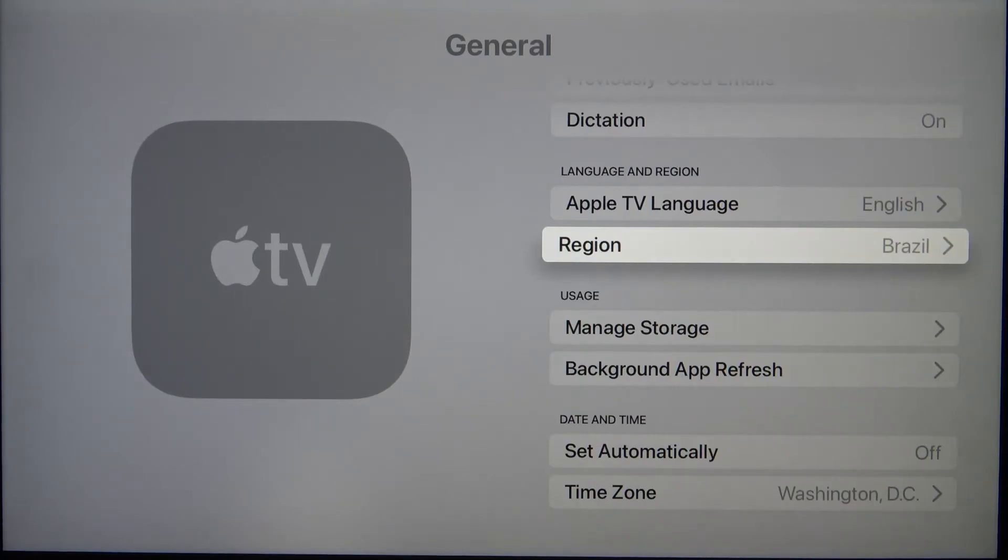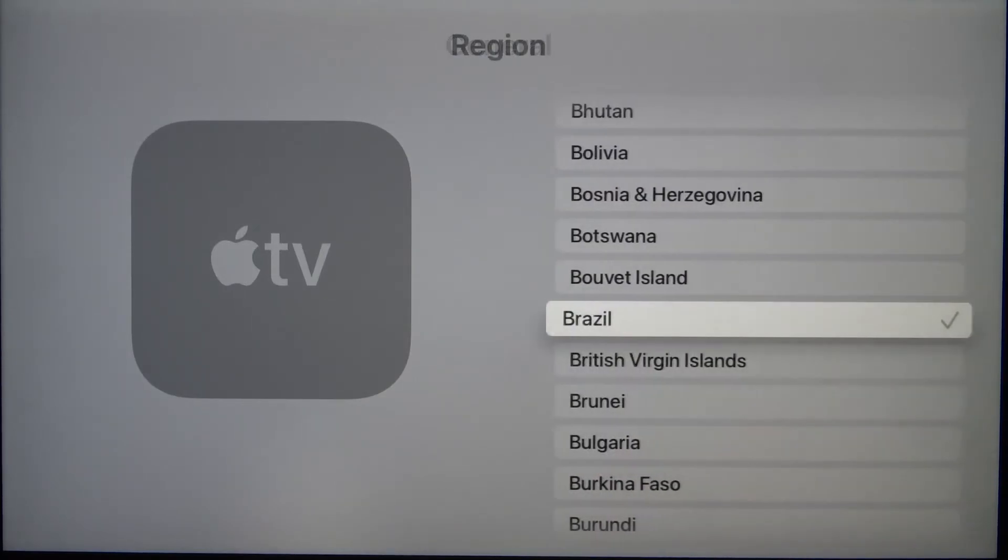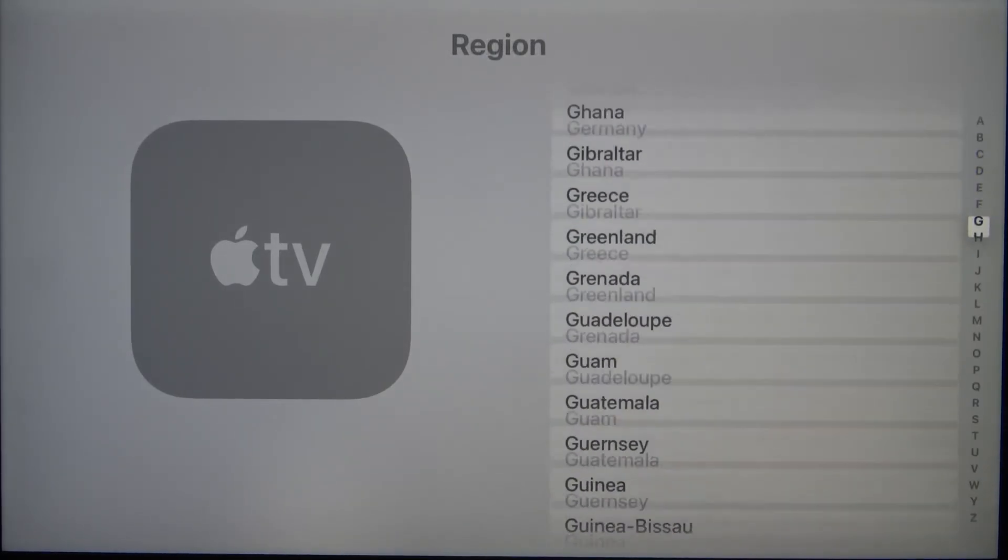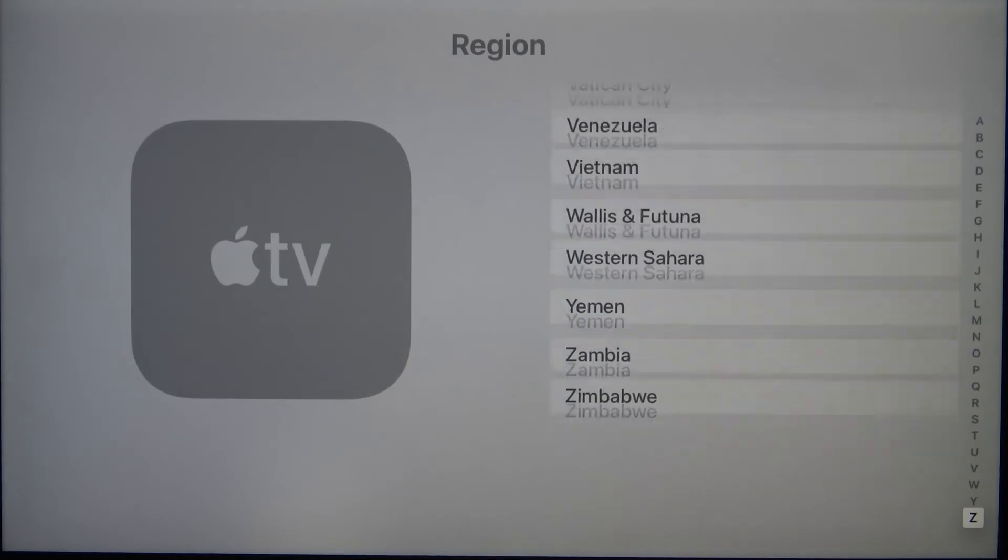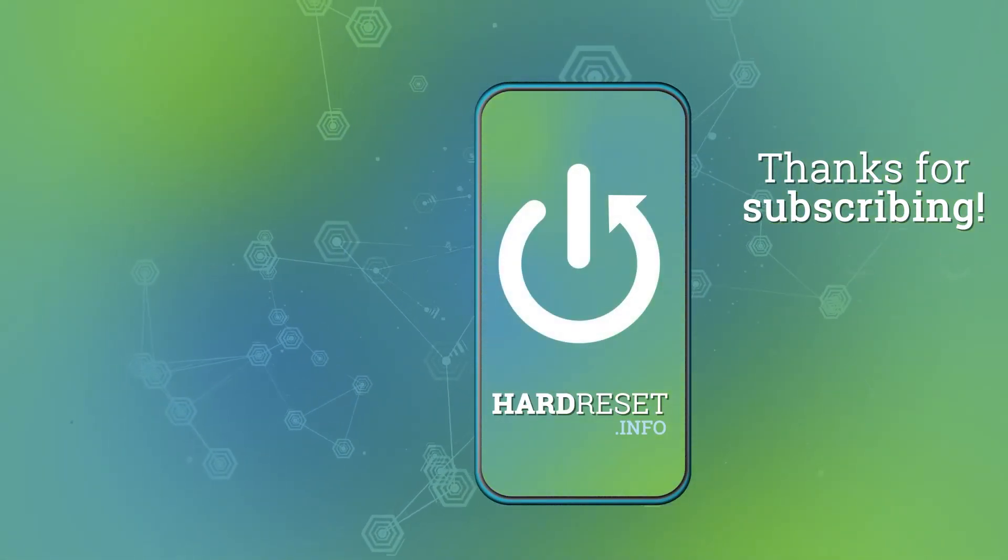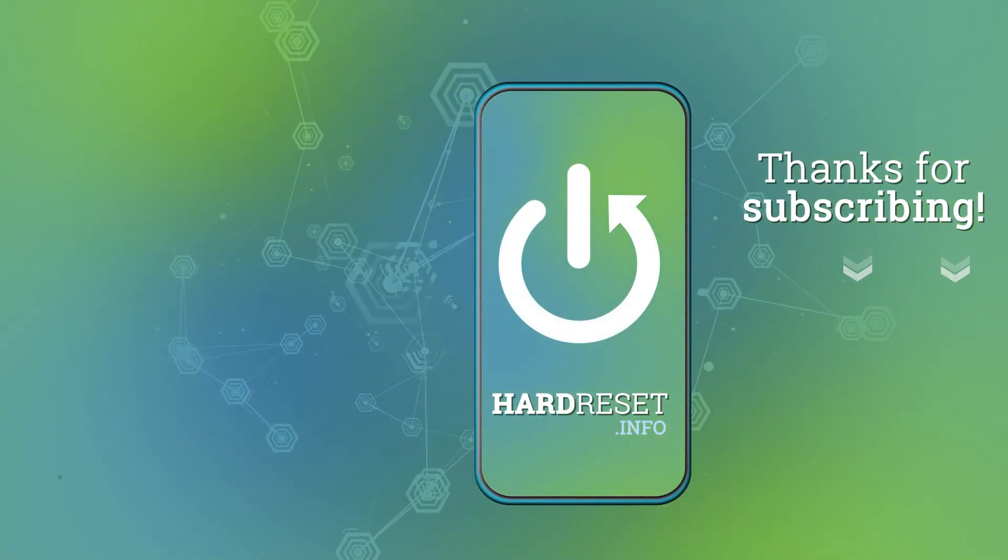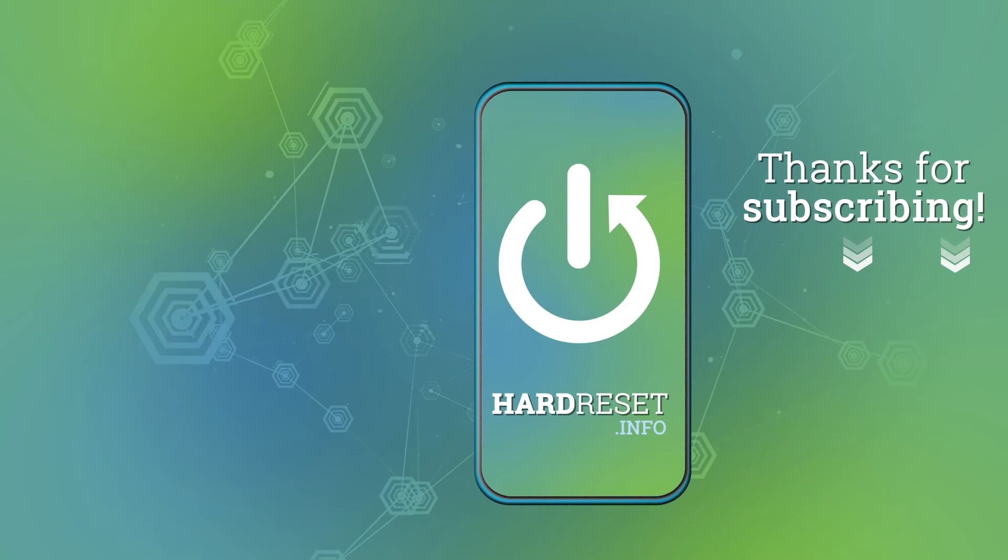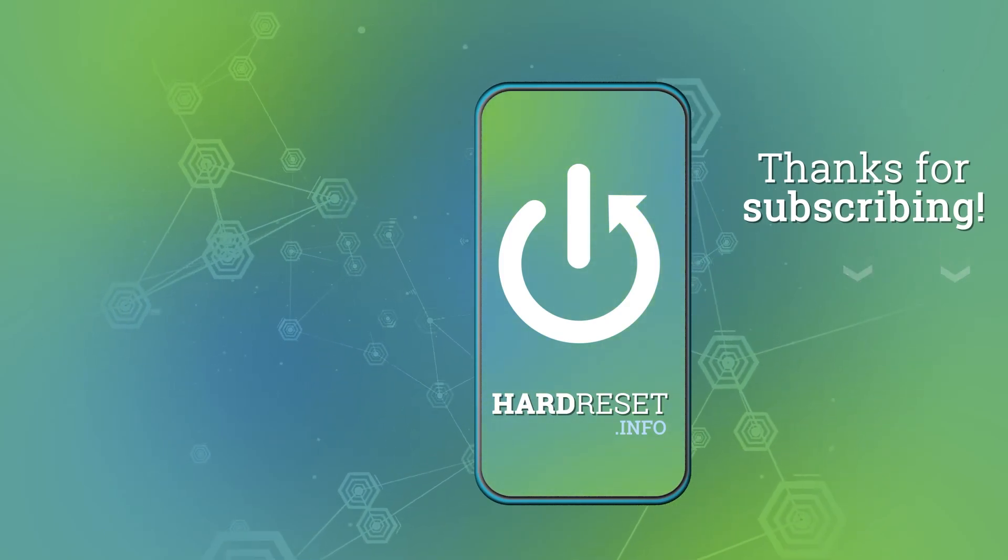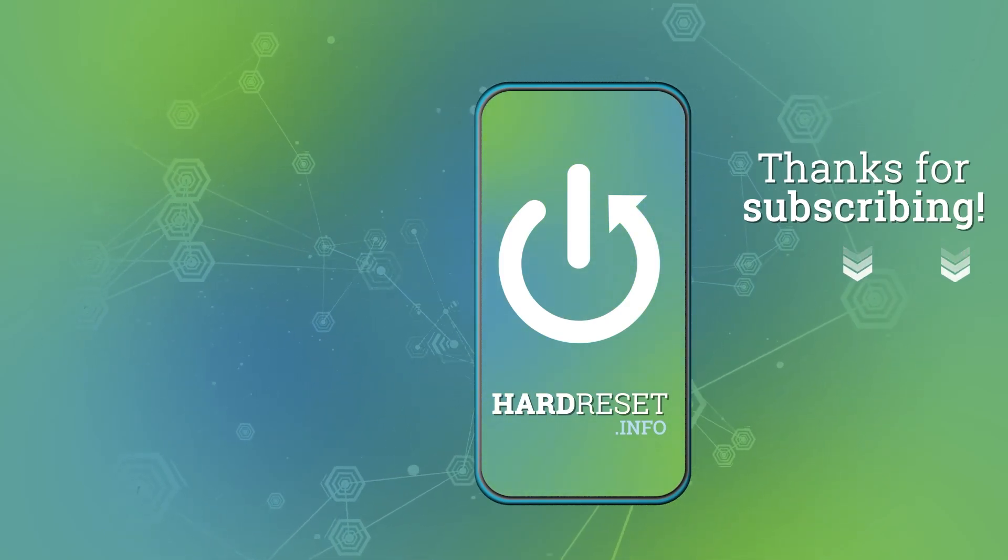If you found this video helpful, remember to like, comment, and subscribe to our channel. I'll see you next time.